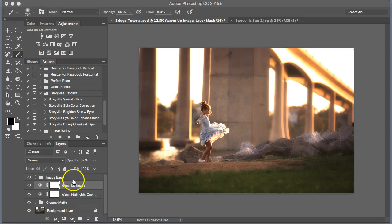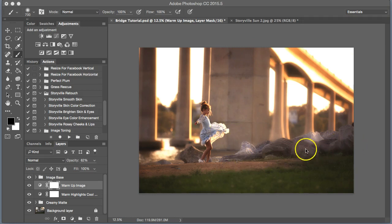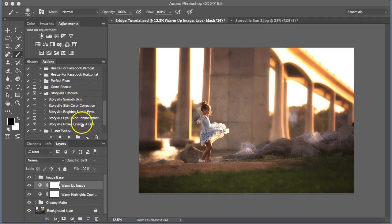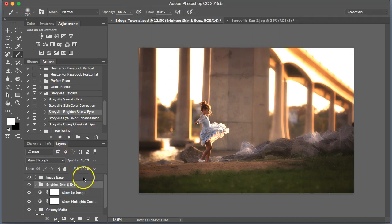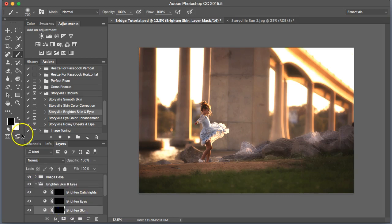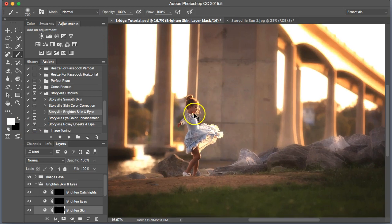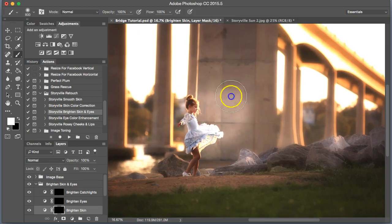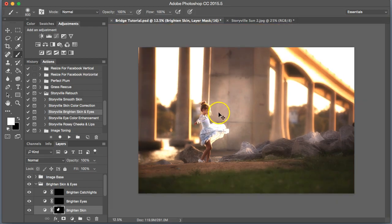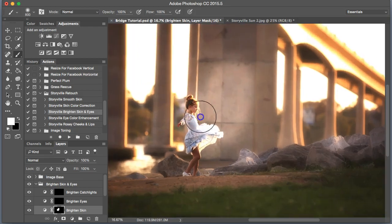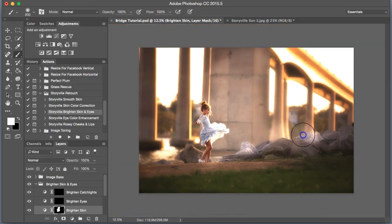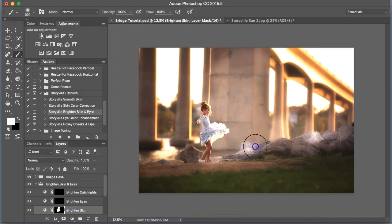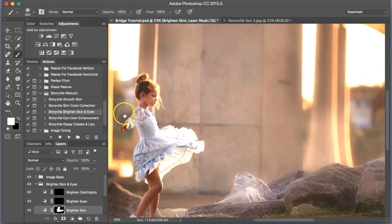Now that we have the tones that we want, I want to brighten her skin up a little bit. Maybe part of this bridge, a little bit more of the rocks. So, I'm going to go into the Storyville retouch and go to Brighten Skin and Eyes. Click on the Brighten Skin with a soft white brush and 100% opacity. I'm going to not just paint it on her skin, but I want the light to go all around her.